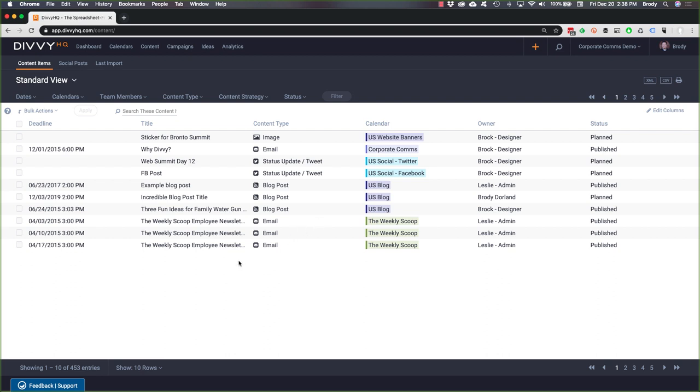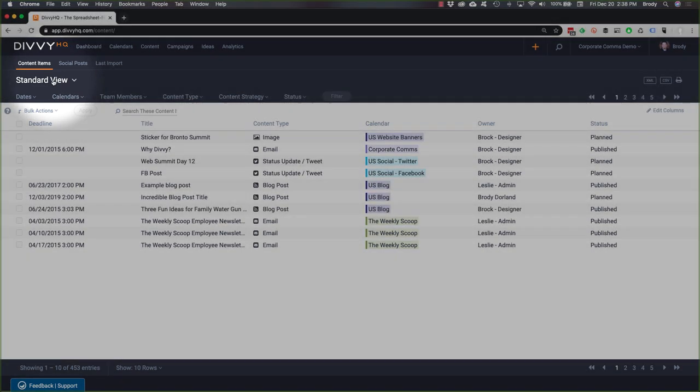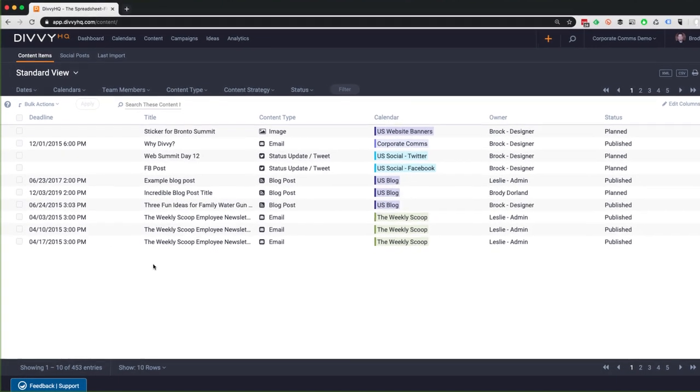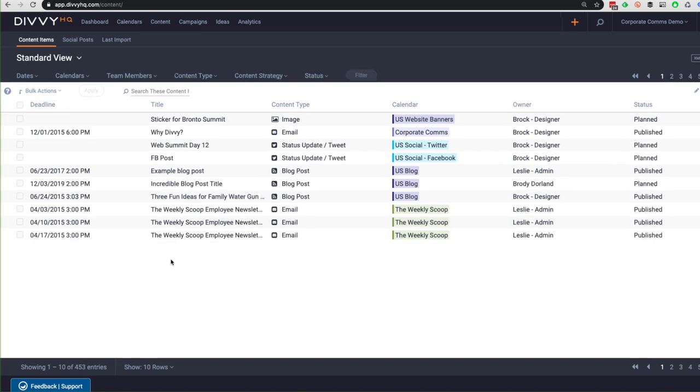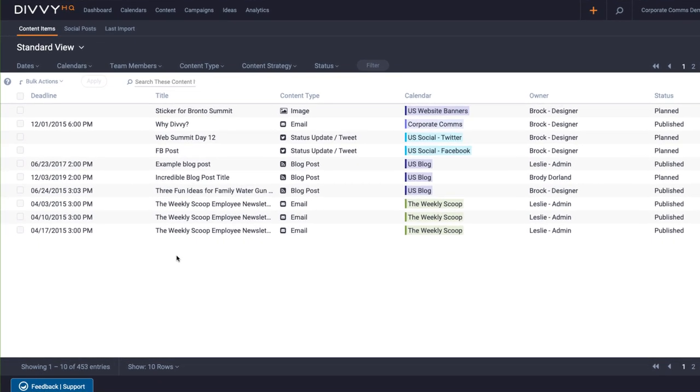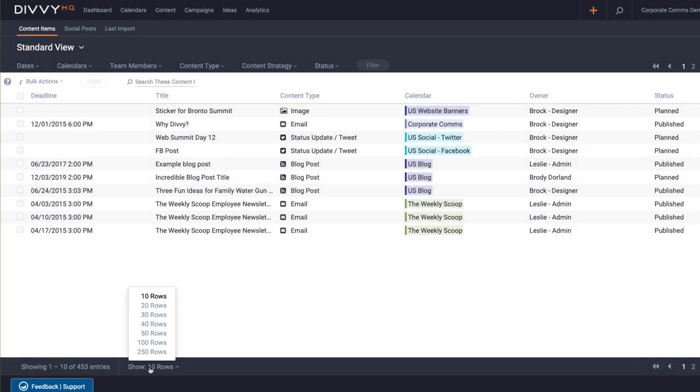Okay, the first big change I'd like to call out is that the standard default view now displays all content that you have loaded into your Divi account. So regardless of the status, everything is there. But wait, there's only 10 things on my screen. Well, down at the bottom of the screen, you'll notice the pagination settings, which you can adjust to see up to 250 items at a time.